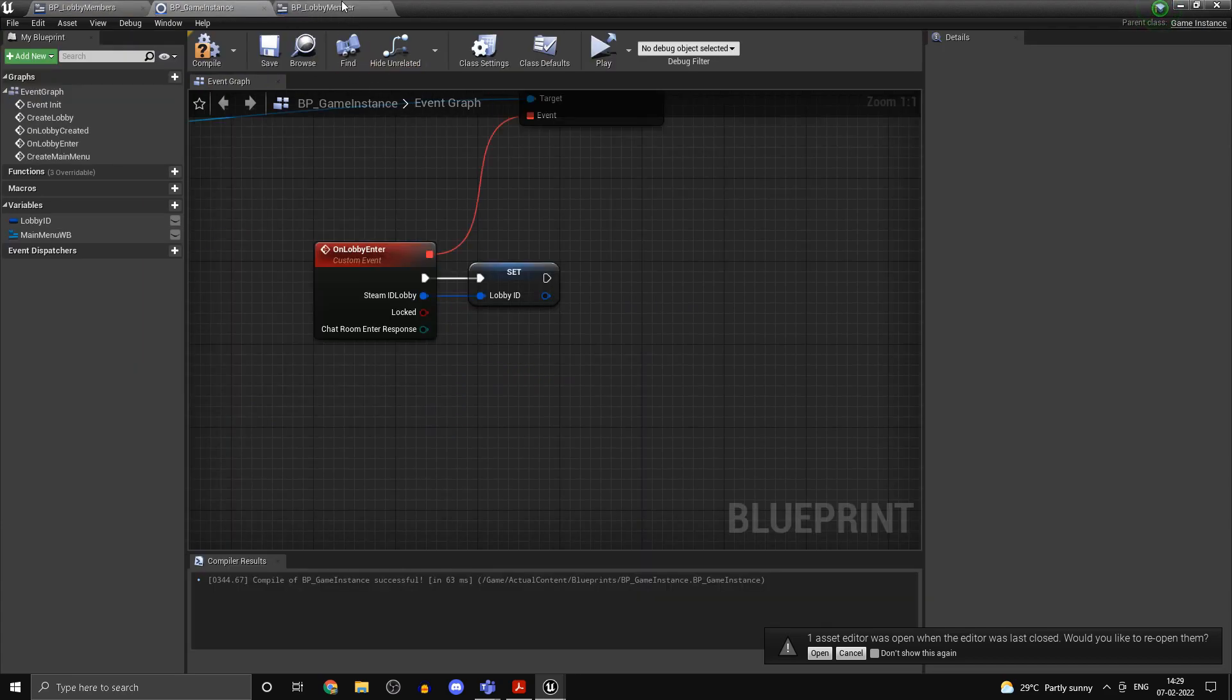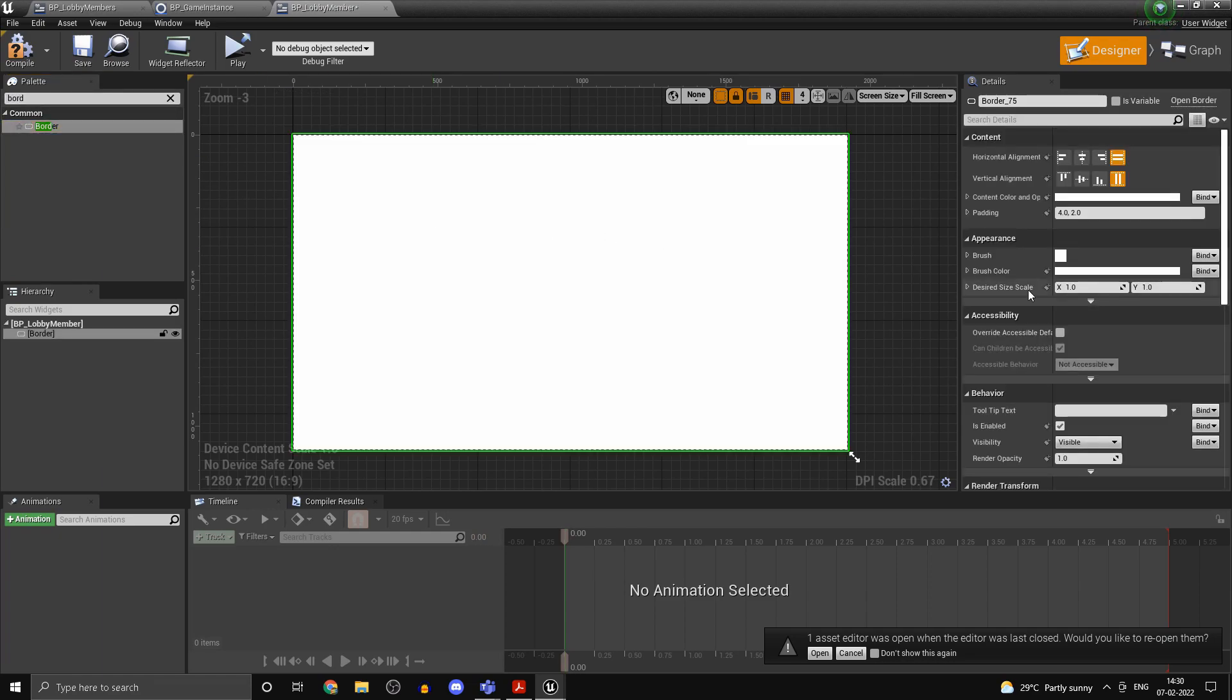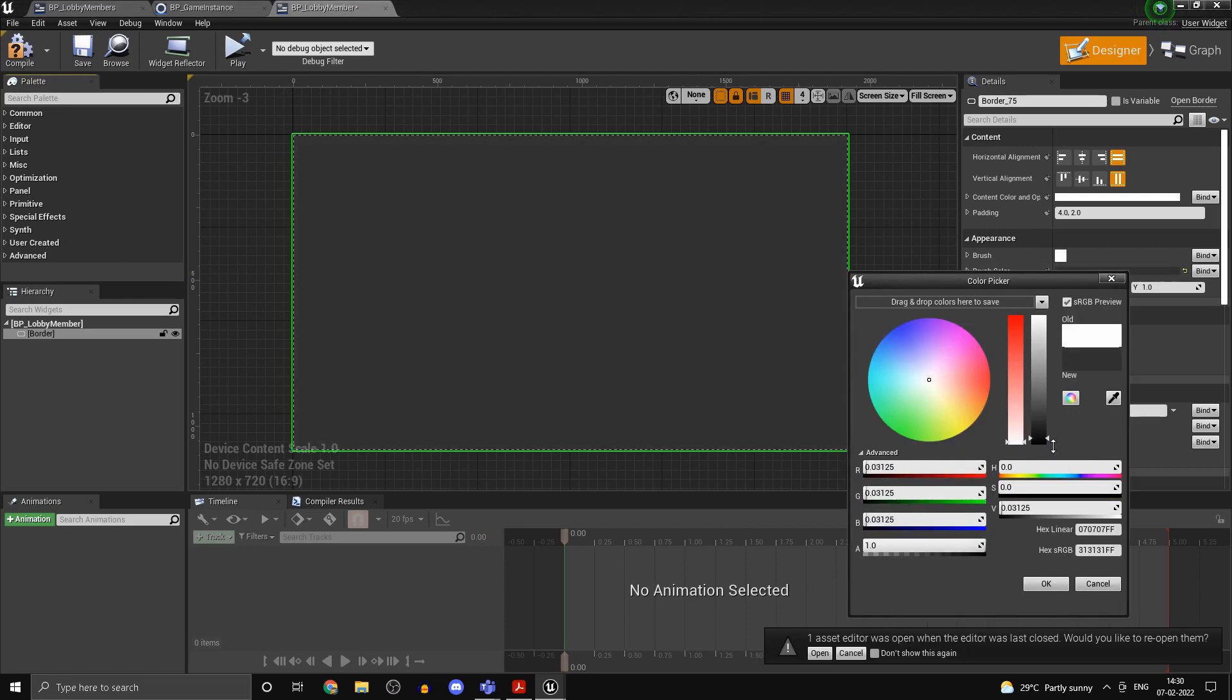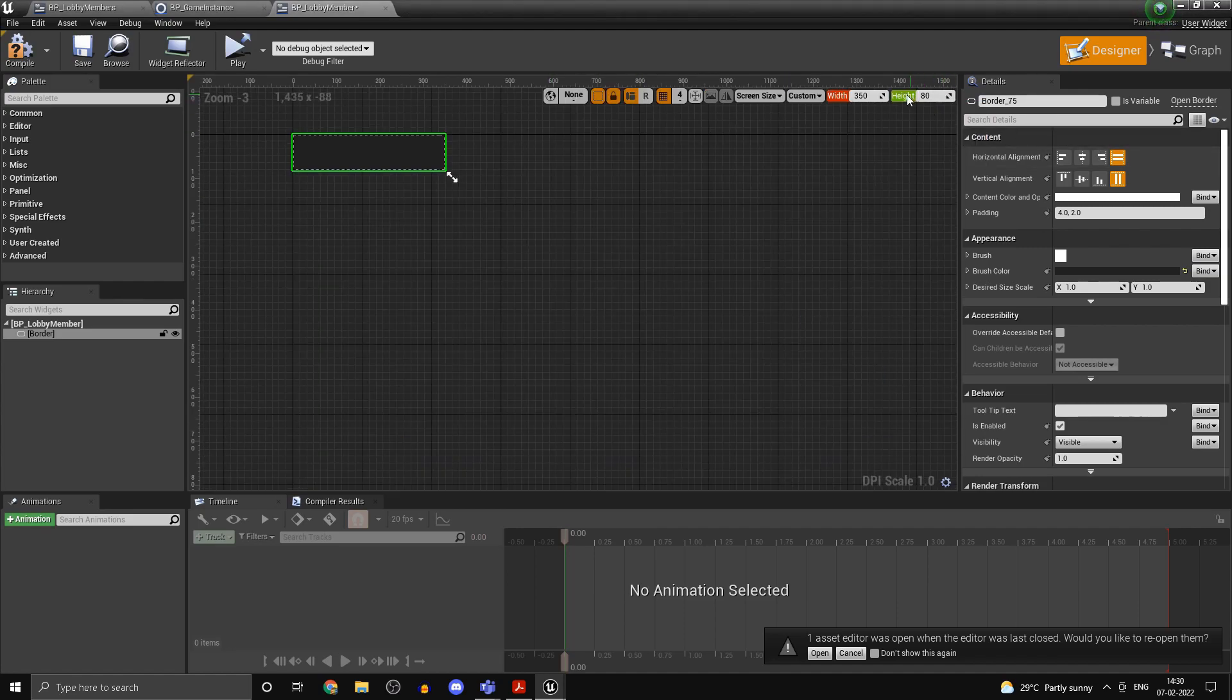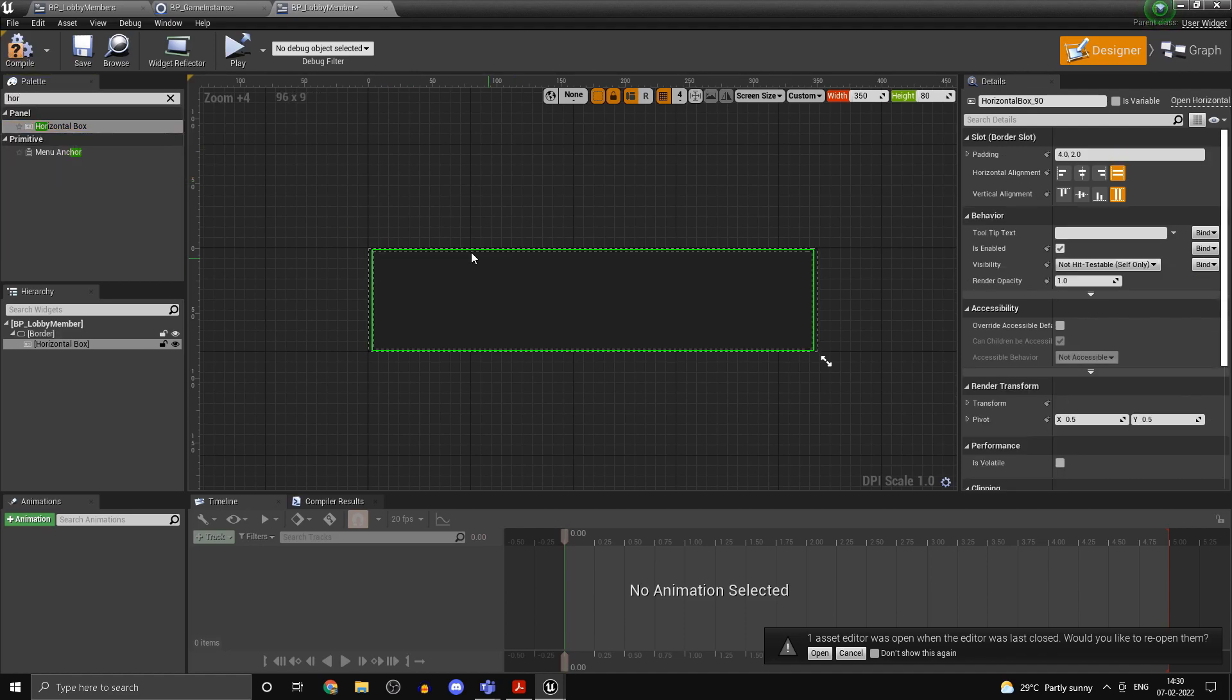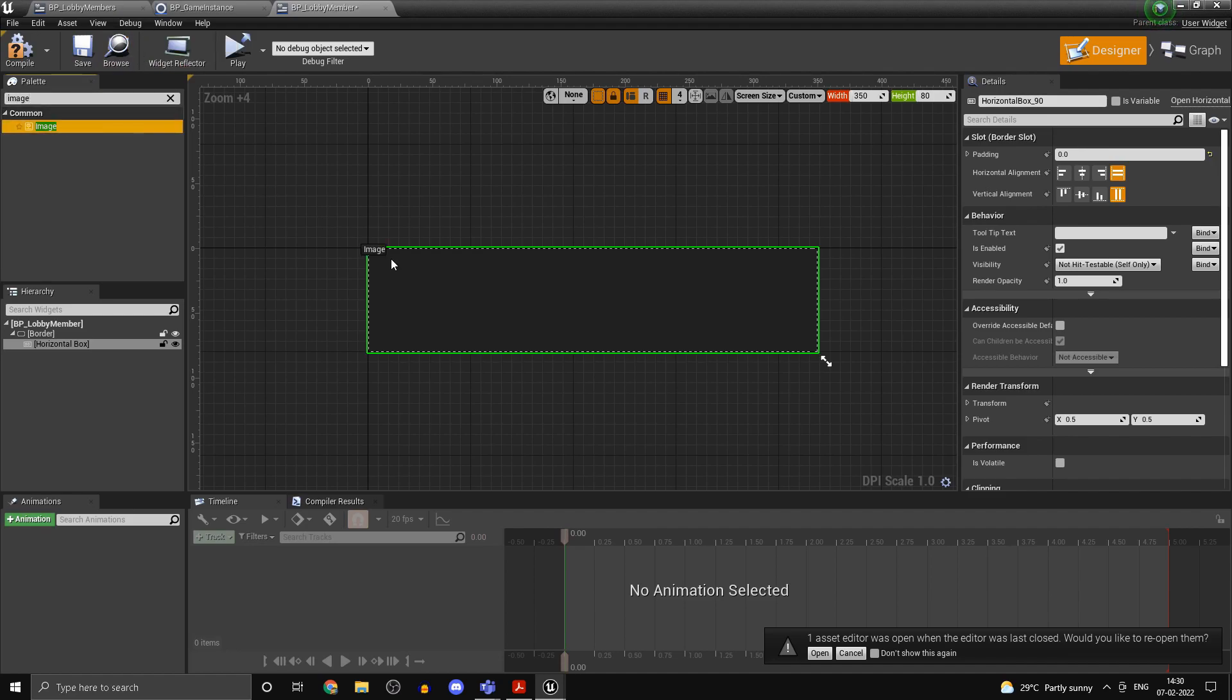Now head into your BP lobby member, delete the canvas panel, and add in a border. So what this is, is basically it's just a widget which will show the particular lobby member. Set this to custom, let the width be 350, height be something like 80. Select a horizontal box from the drop down, set the padding to zero. Now inside here add in an image.